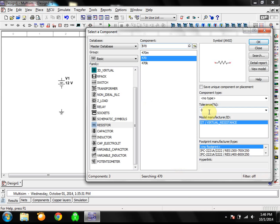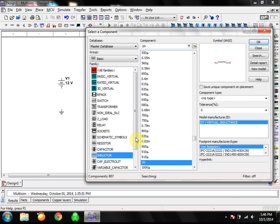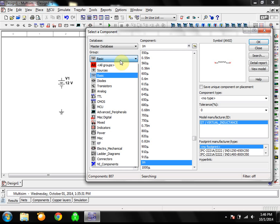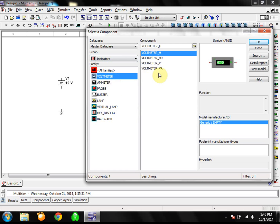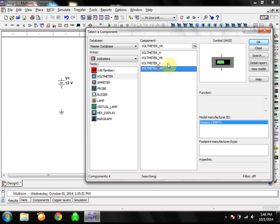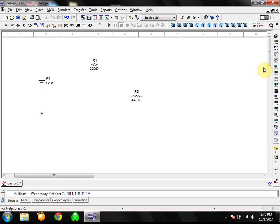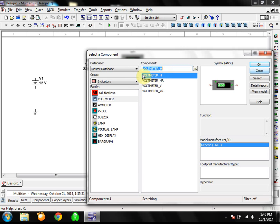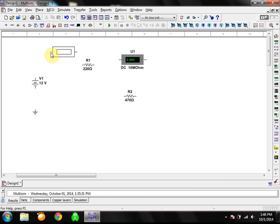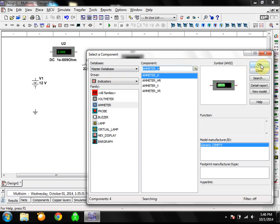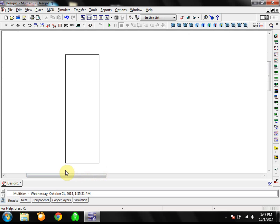We have our 470 ohm resistor. I also want to measure volts and amps running through the circuit, so I'll need a voltmeter and ammeter. Go back to the Groups and click on Indicators. Go to Voltmeter — you can get different ones based on which side is positive and negative; the default that comes up will be fine. Click OK to get a voltmeter. Then we'll also get an ammeter — click OK for that as well.